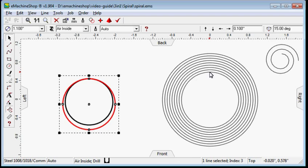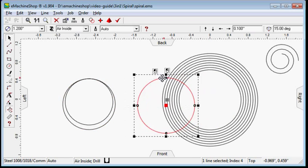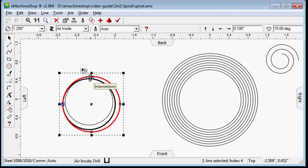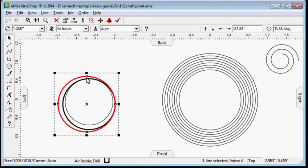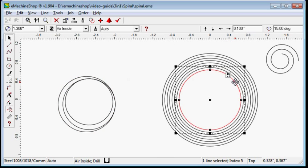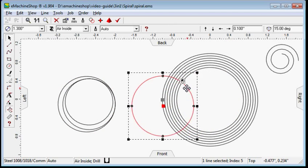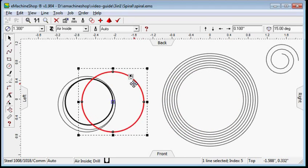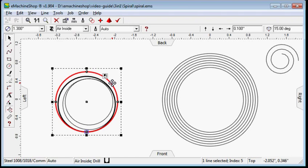Snap the east snap point of the 1.2 inches circle to the east snap point of the 1.1 inches circle. Snap the north snap point of the 1.2 inches circle to the south snap point of the 1.2 inches circle.